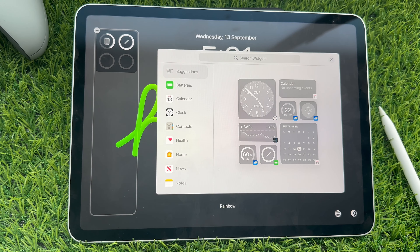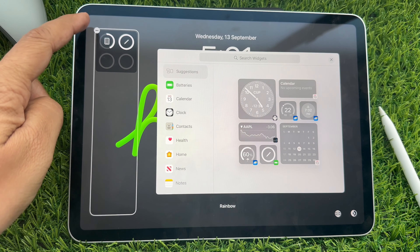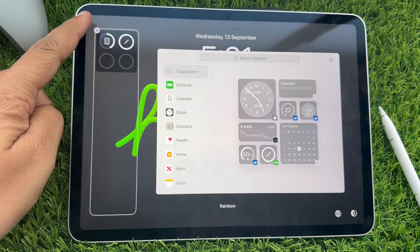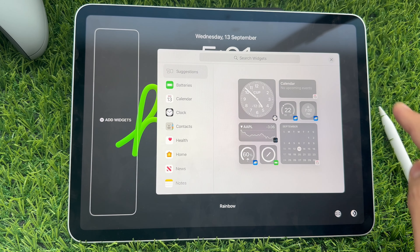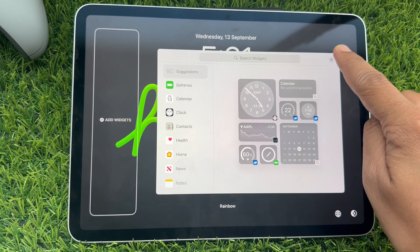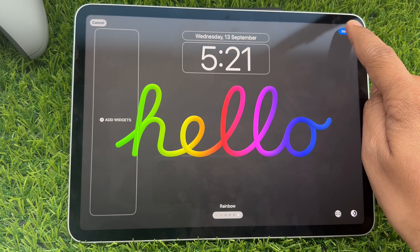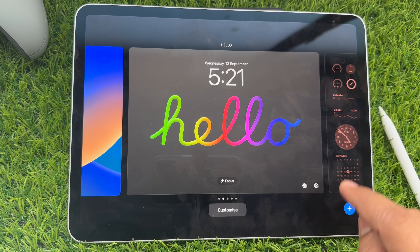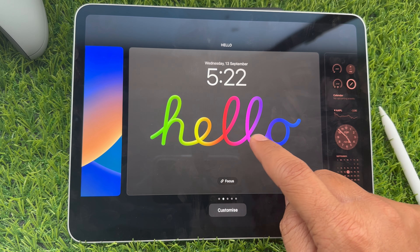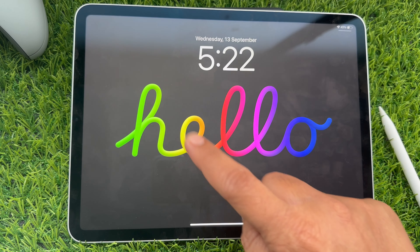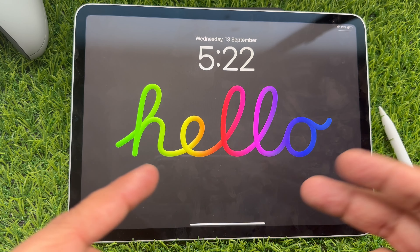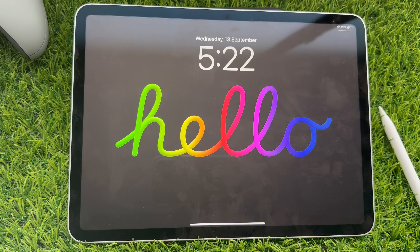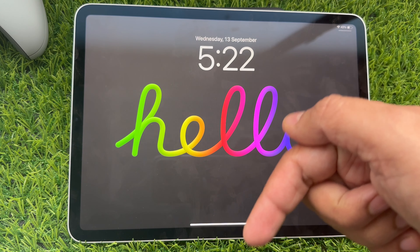Tap the minus button on each widget to remove it. Then tap the X mark sign and tap the Done button at the top right of the screen. You will get the lock screen without any widgets.